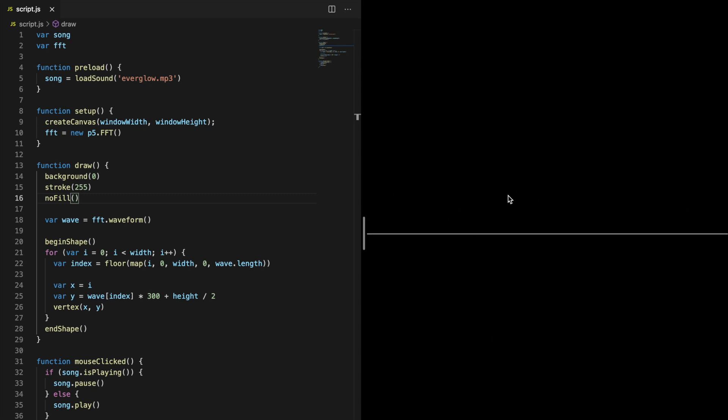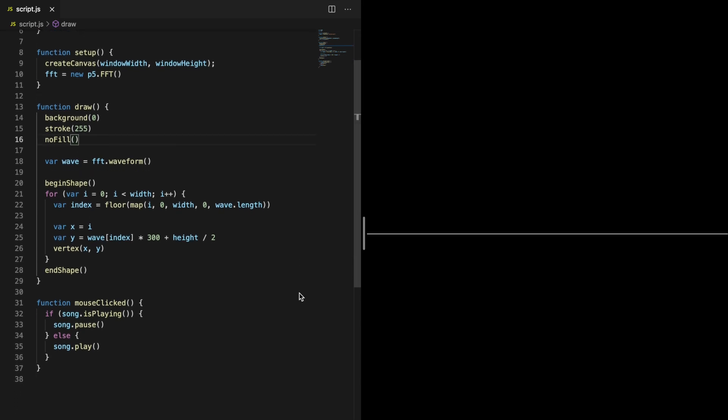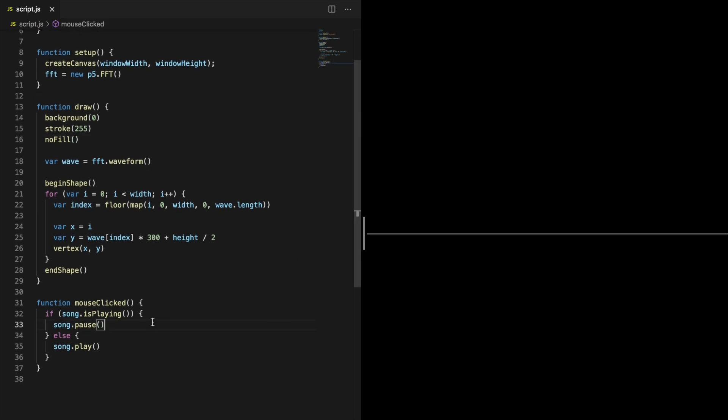If you want to take a closer look at the wave, you can add the loop and noLoop functions to the mouseClicked function so when the song pauses the canvas freezes.